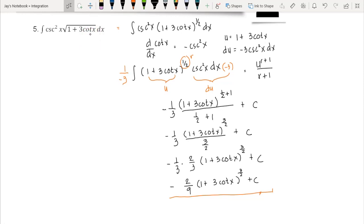That's it for integrating trigonometric functions using the power rule. I hope that makes it clear. For more videos, don't forget to like and subscribe. Thank you very much for listening.